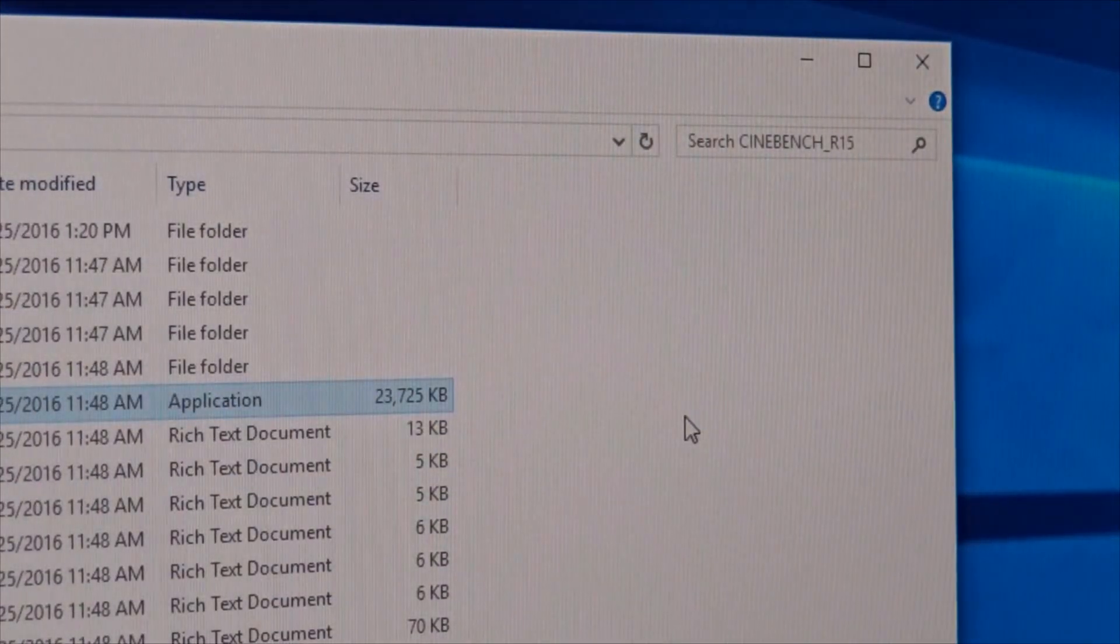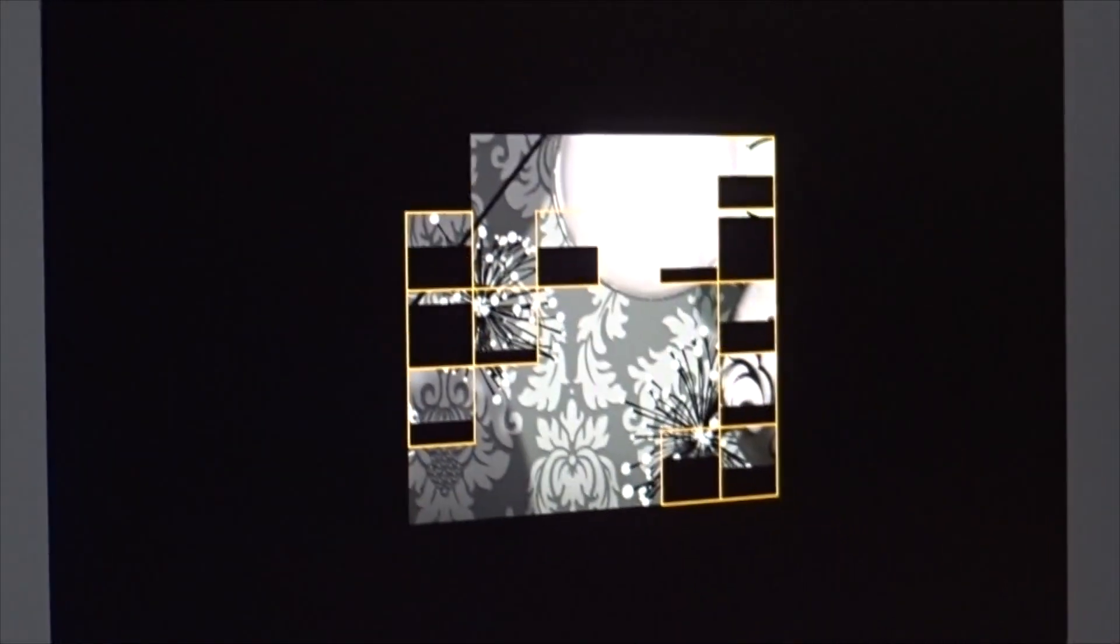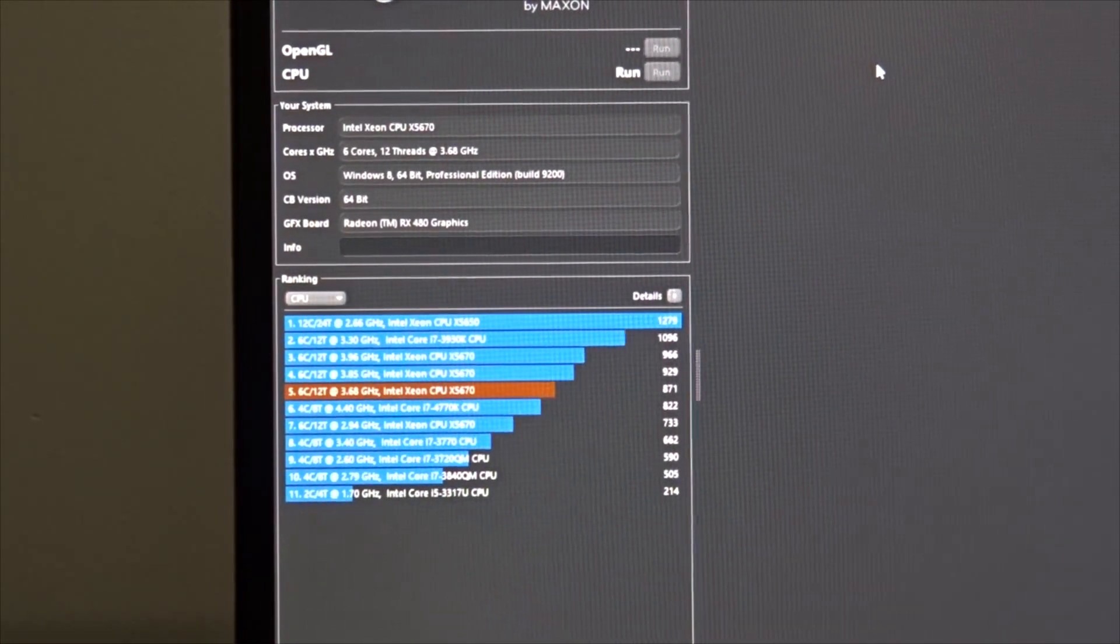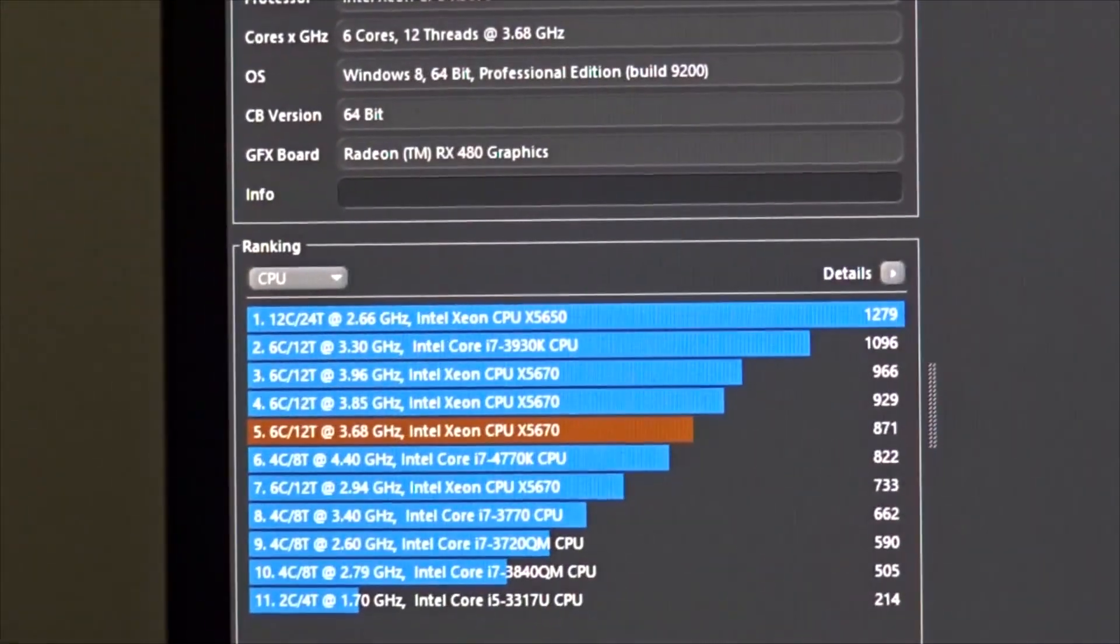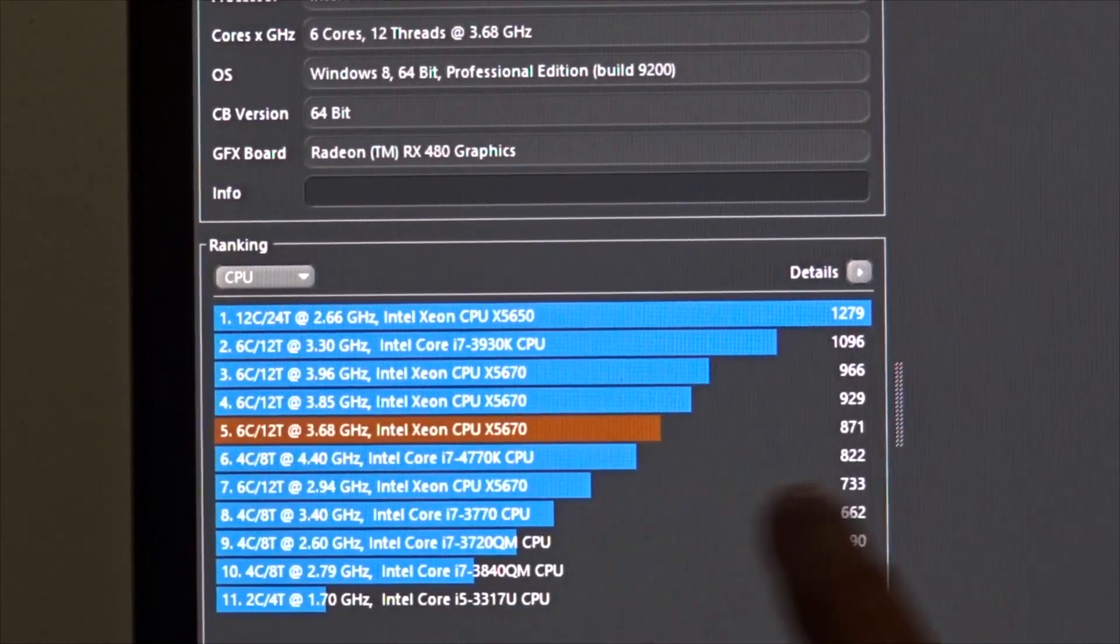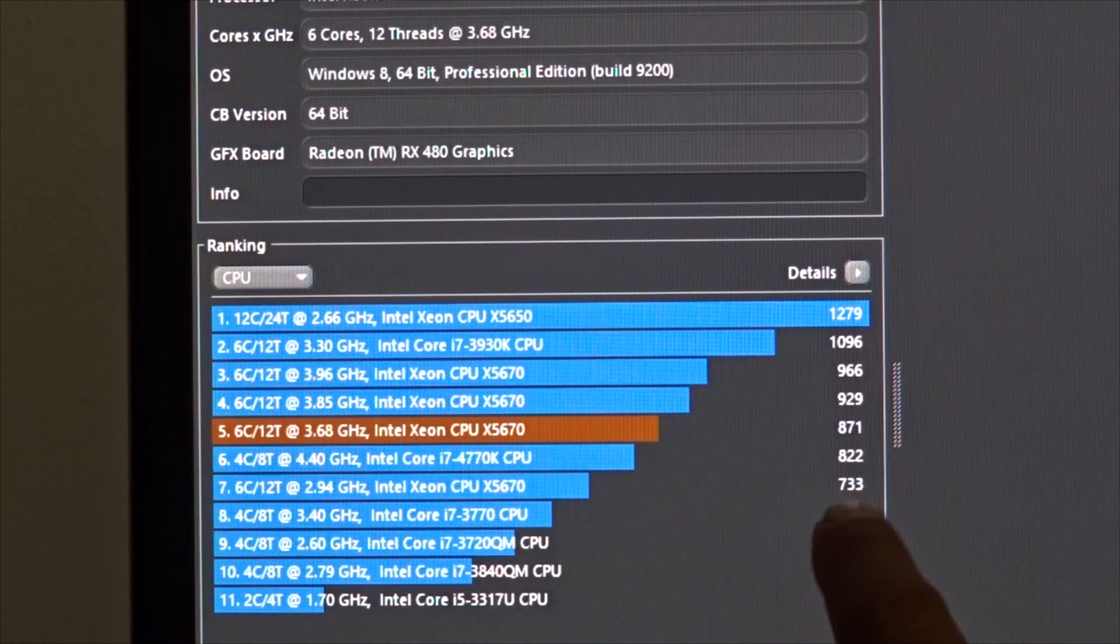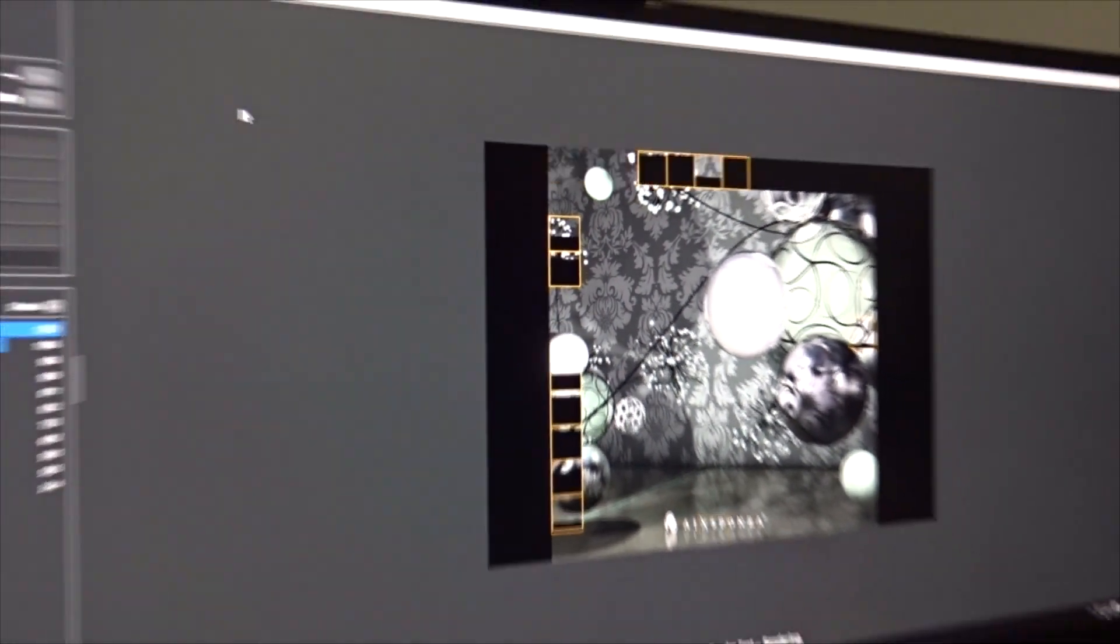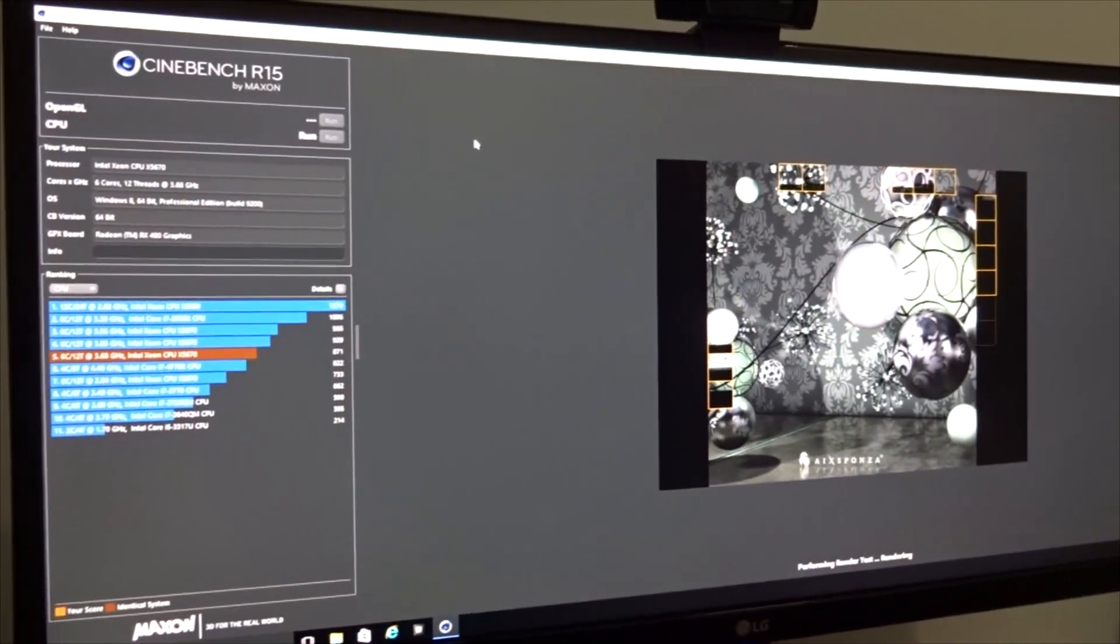Let's just run the Cinebench and I think I need to zoom out. I really wish I had someone who could help me but my wife is sleeping right now. So no one here to help me. Let's just run it. As you can see that's the stock speed. As you can see 733. As you can see 2.94 GHz that was stock. Stock Cinebench score was around 733.